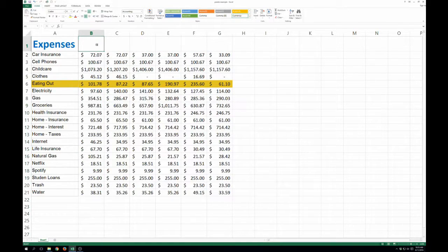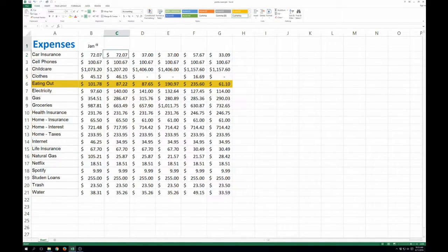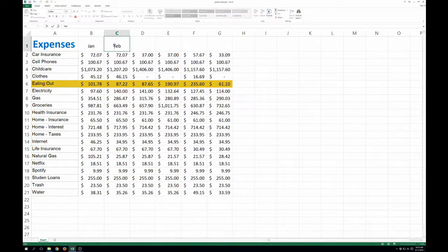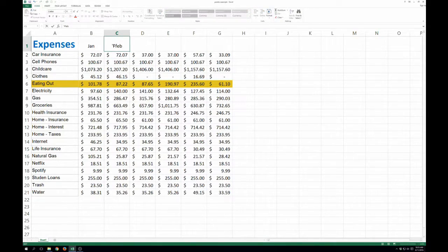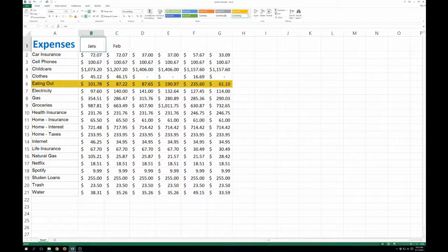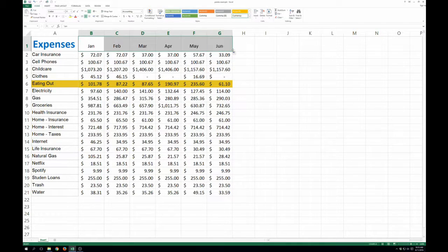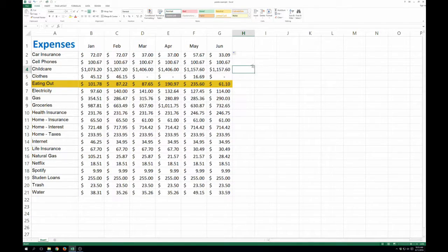So we'll just call this January, February... And let's see if Excel is smart enough to fill in the rest here. Yes. Okay.